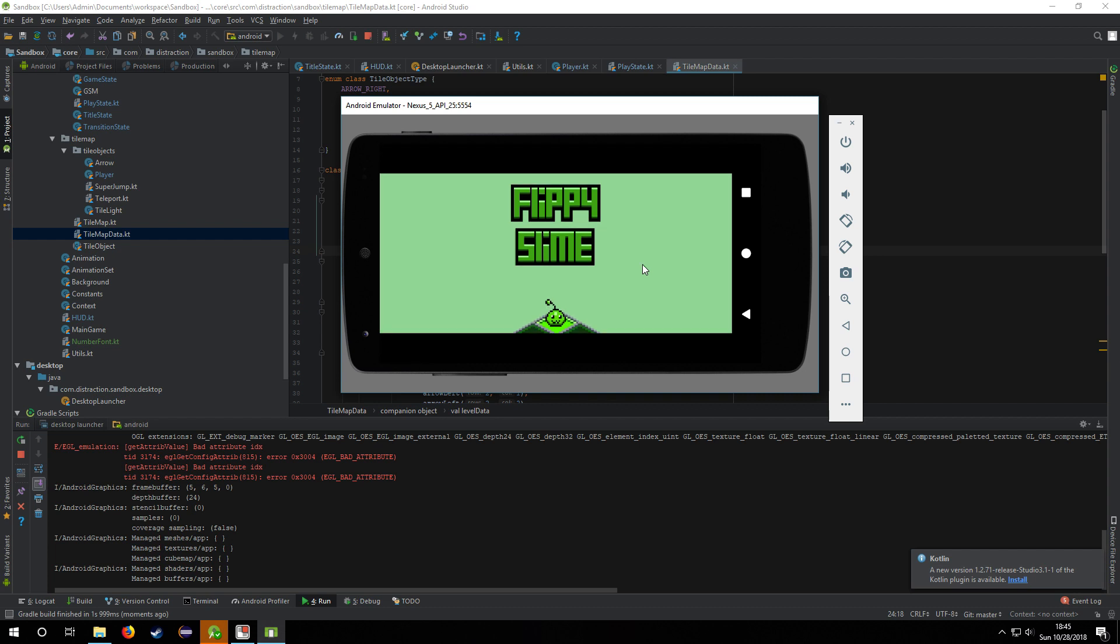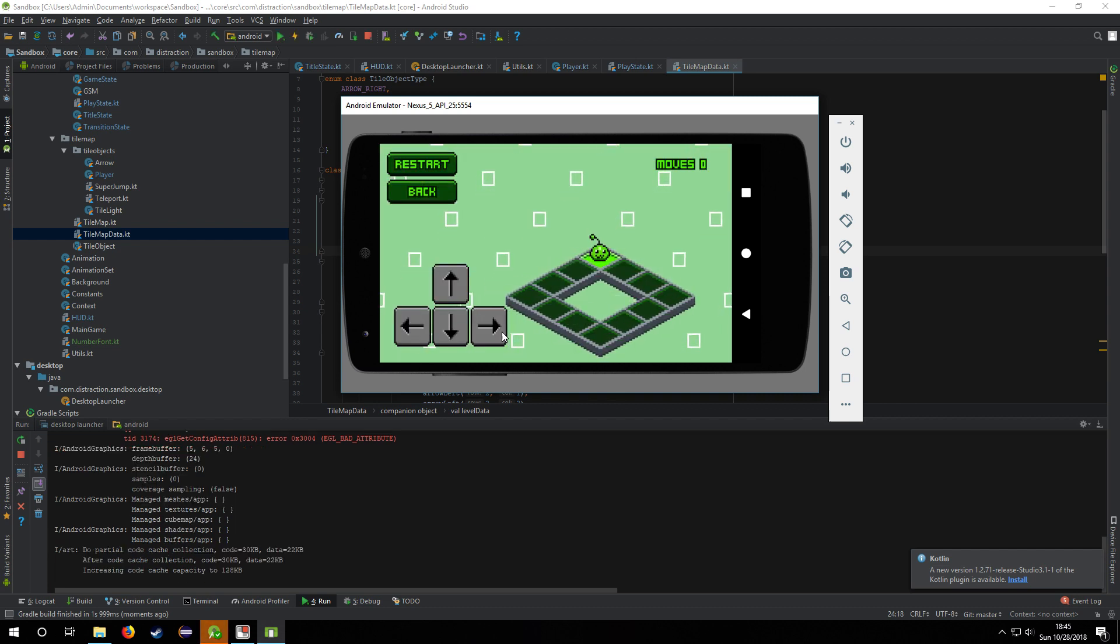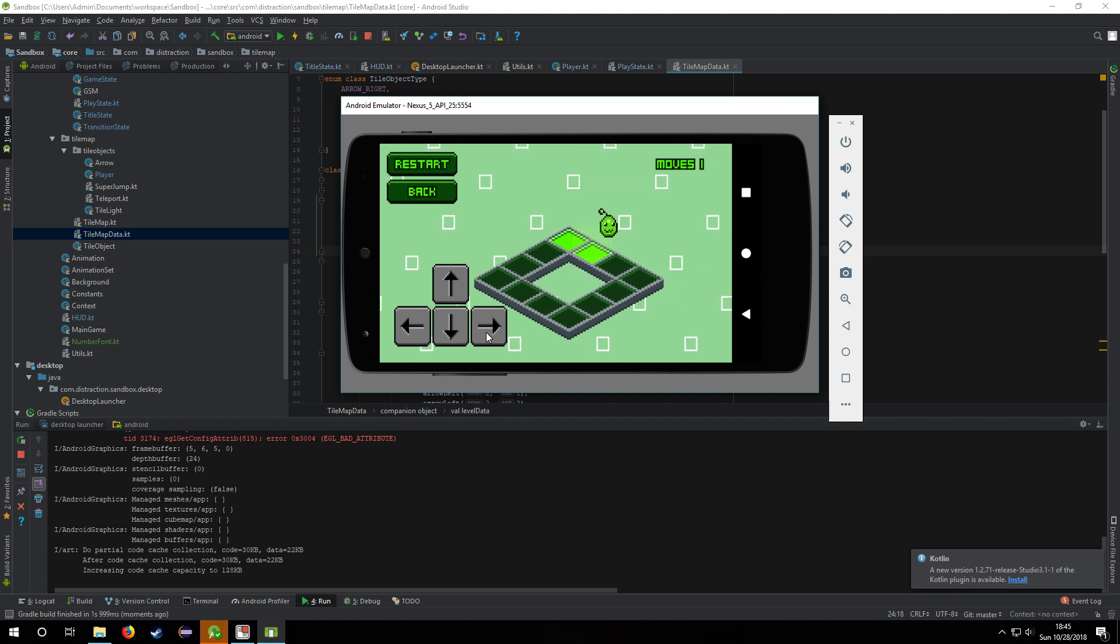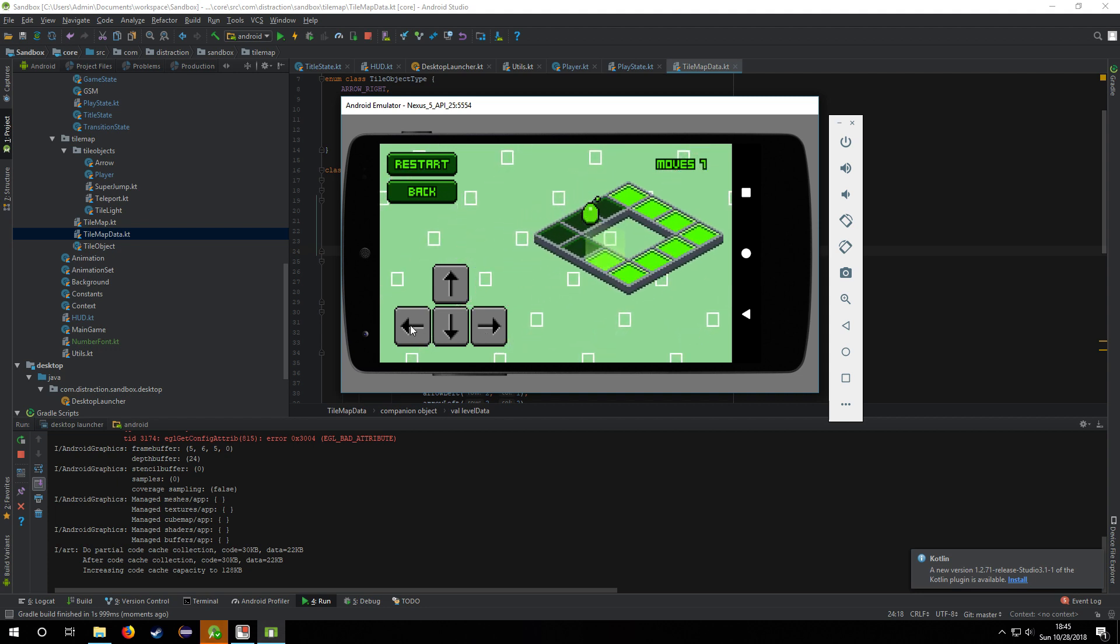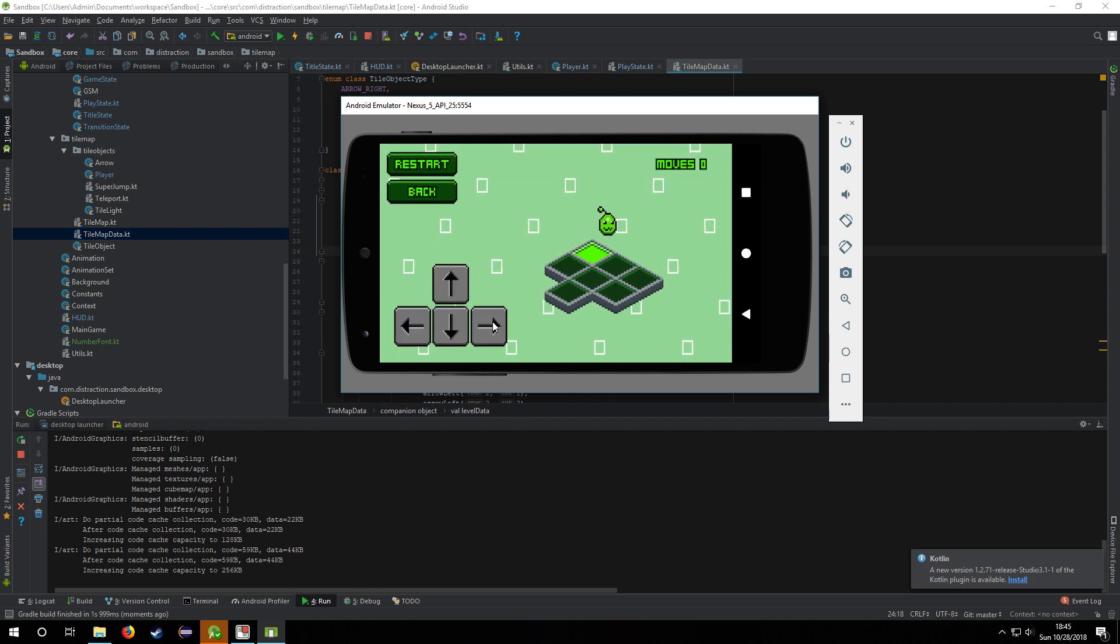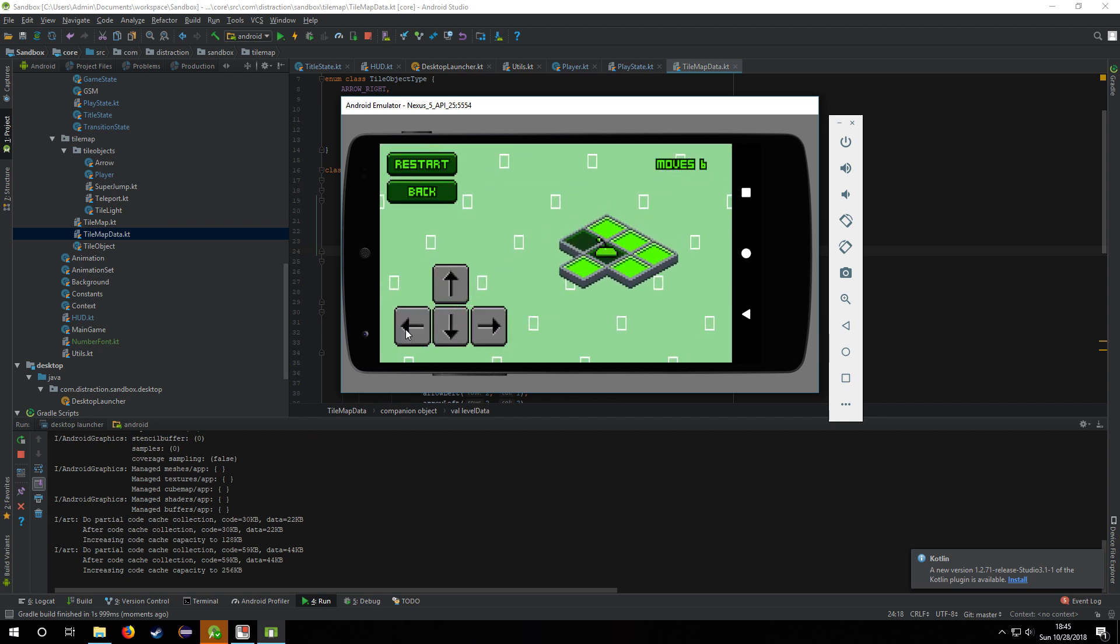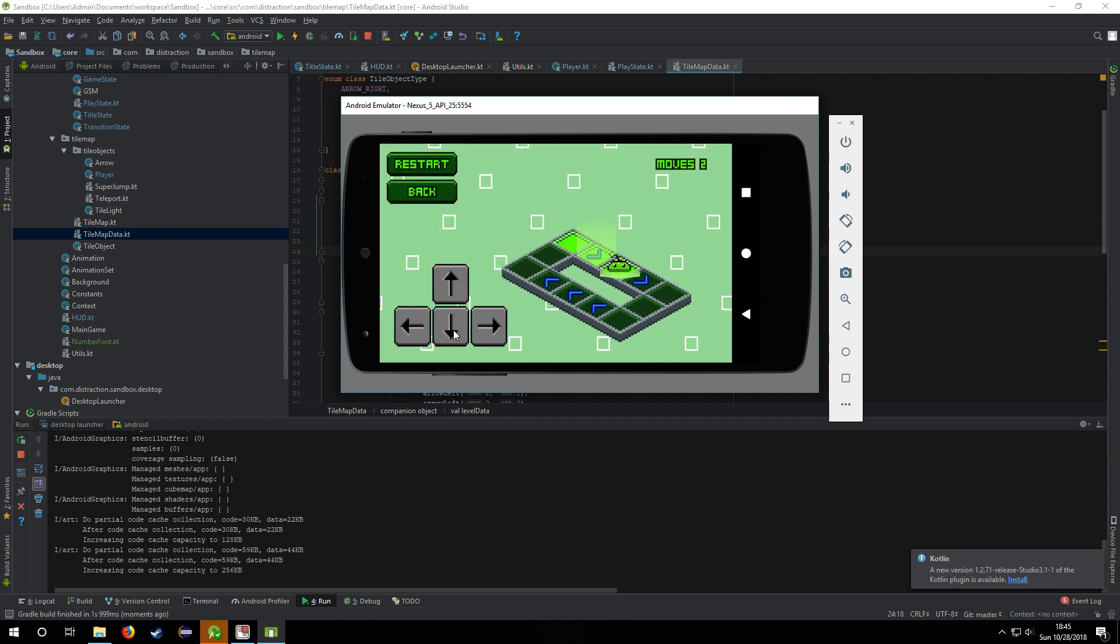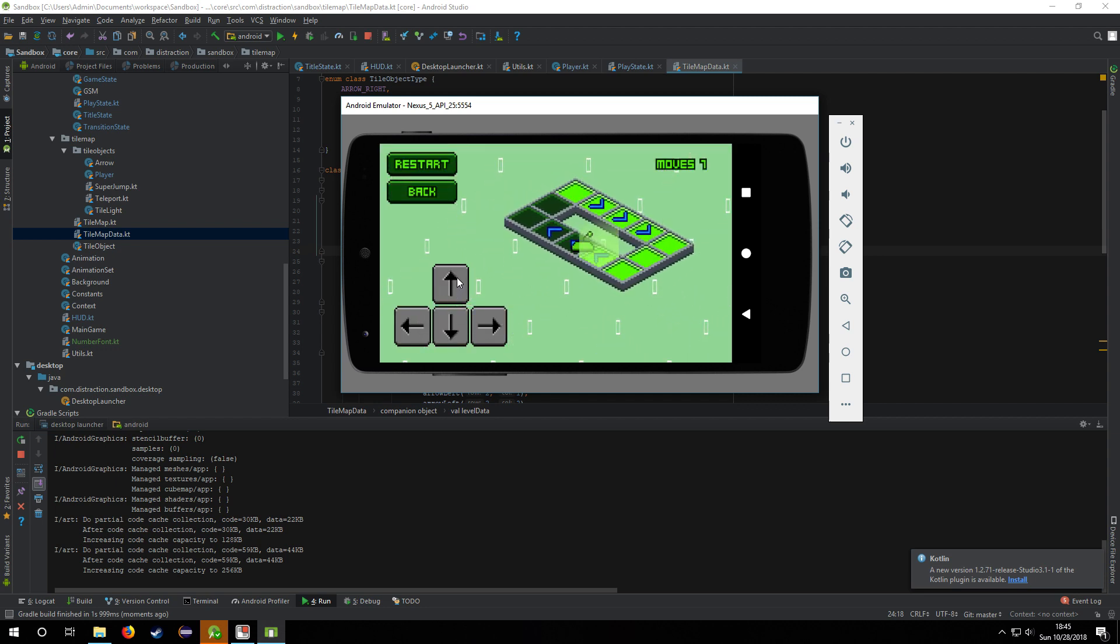For now you can just click and then use the arrow keys here, restart to restart the level. And the back button ideally is going to go to some kind of level select, but I still haven't done it yet because I'm trying to come up with something.